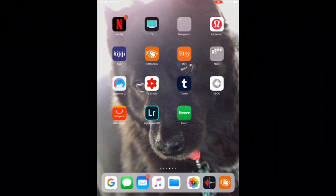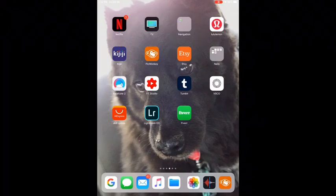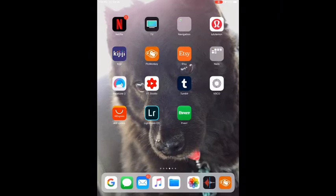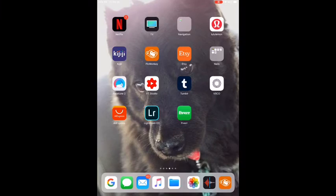Hey everybody and welcome back to my channel. Today I'm going to do something a little bit different than what I've ever done before, which seems to be my new theme if you follow my channel. I'm going to show you by recording my iPad how I edit my nail pictures using PicMonkey.